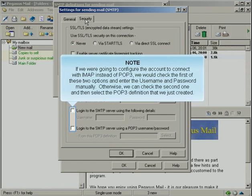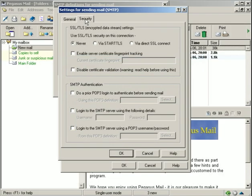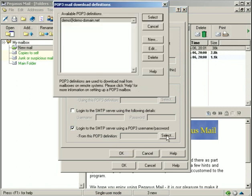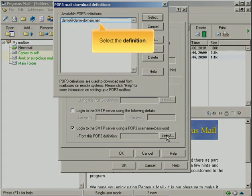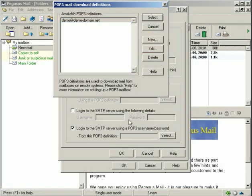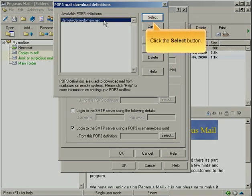If we were going to configure the account to connect with IMAP instead of POP3, we would check the first of these two options and enter the username and password manually. Otherwise, we can check the second one and then select the POP3 definition that we just created. Select the definition. Click the Select button.